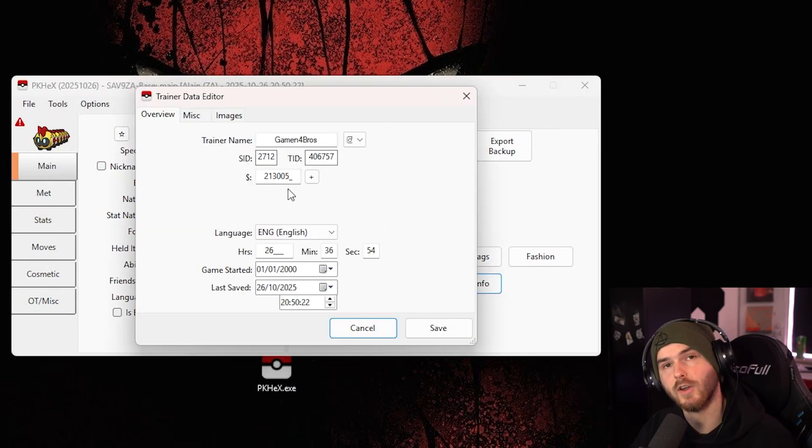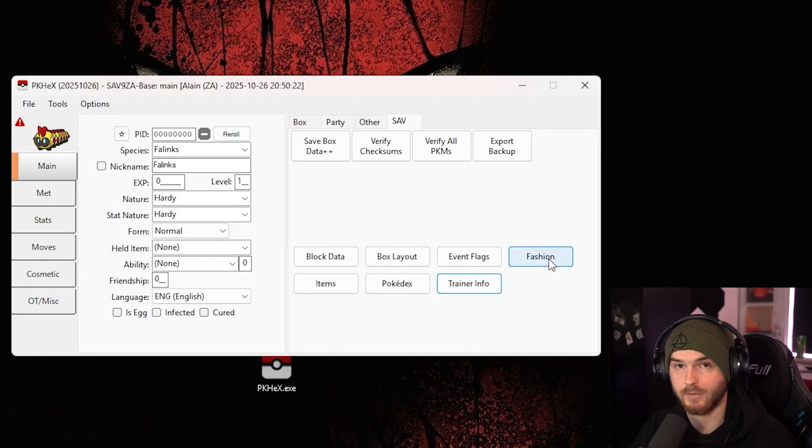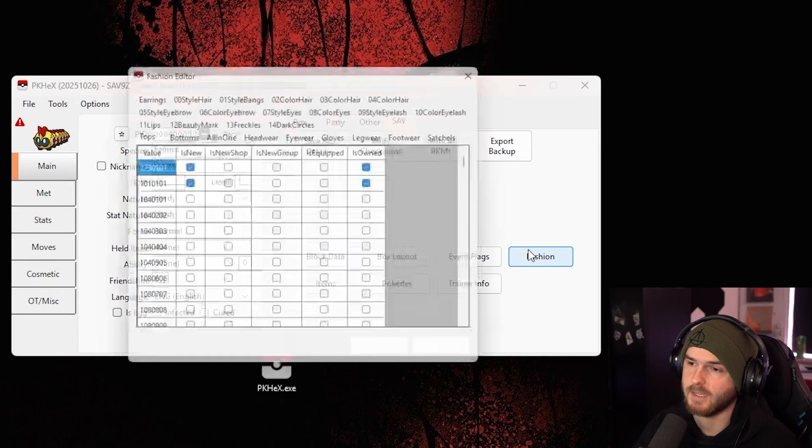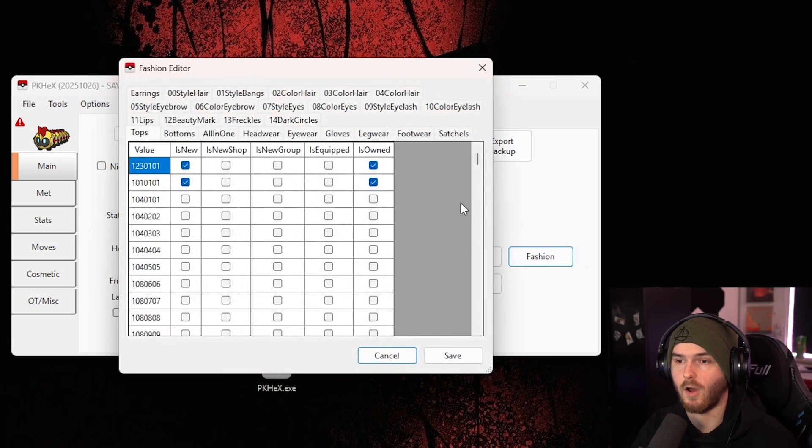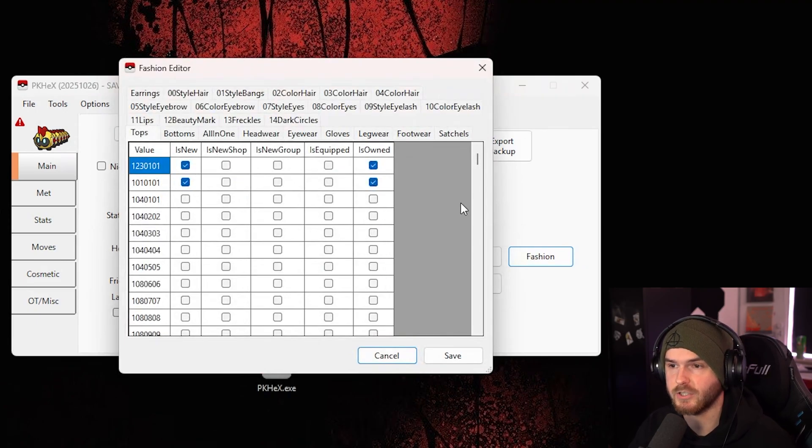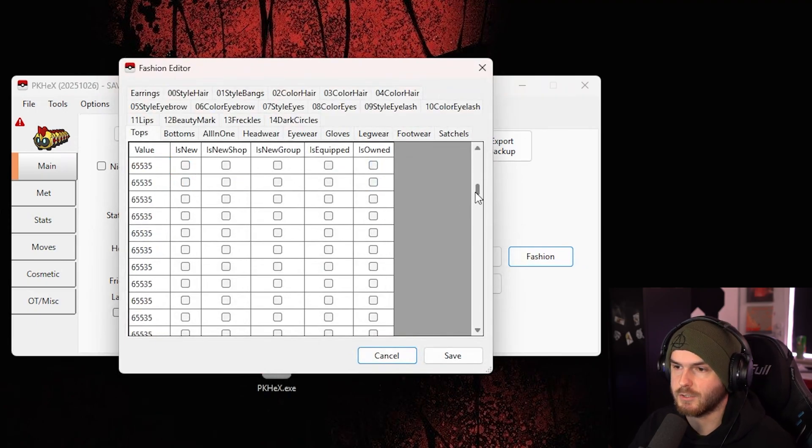Now under trainer info, by the way, you can change your money amount. Yeah, if you go to fashion, and you want to unlock all of the fashion, you can check a bunch of these.